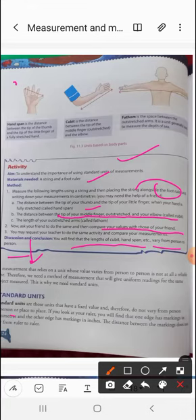In the conclusion, you will find that the length of the cubit, handspan, and fathom vary from person to person. When you compare your friend's values using the cubit, handspan, and fathom, you will see a difference because these body-part lengths are different for each person.